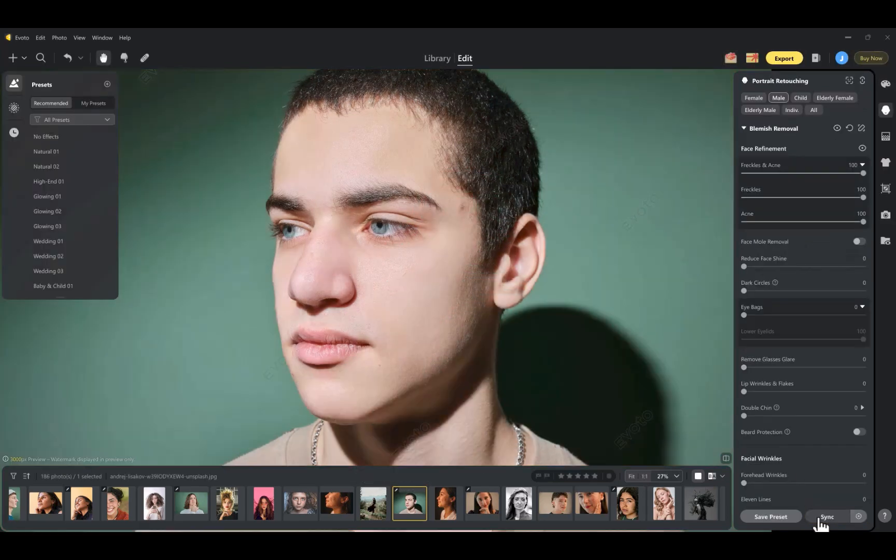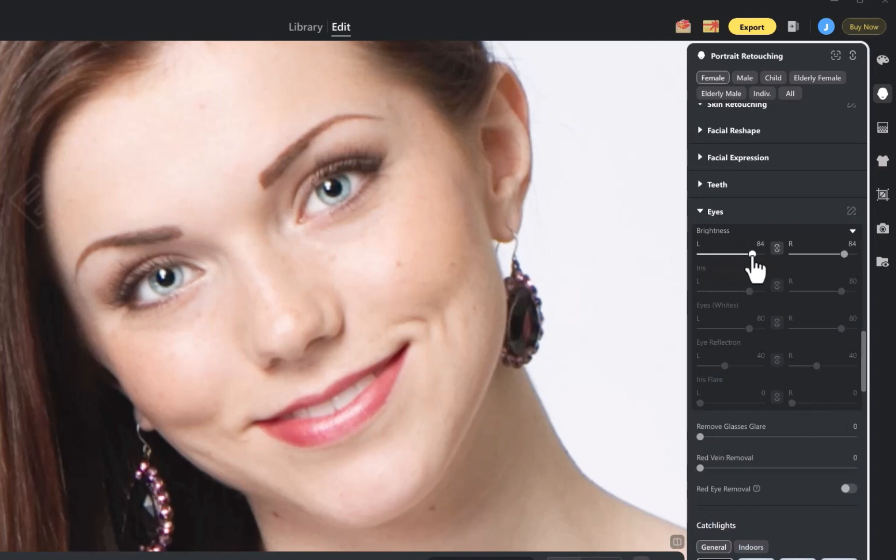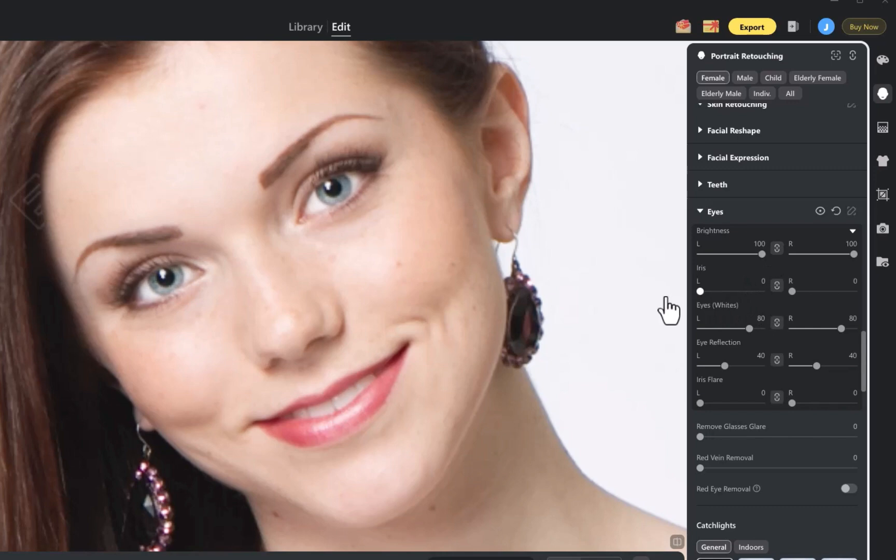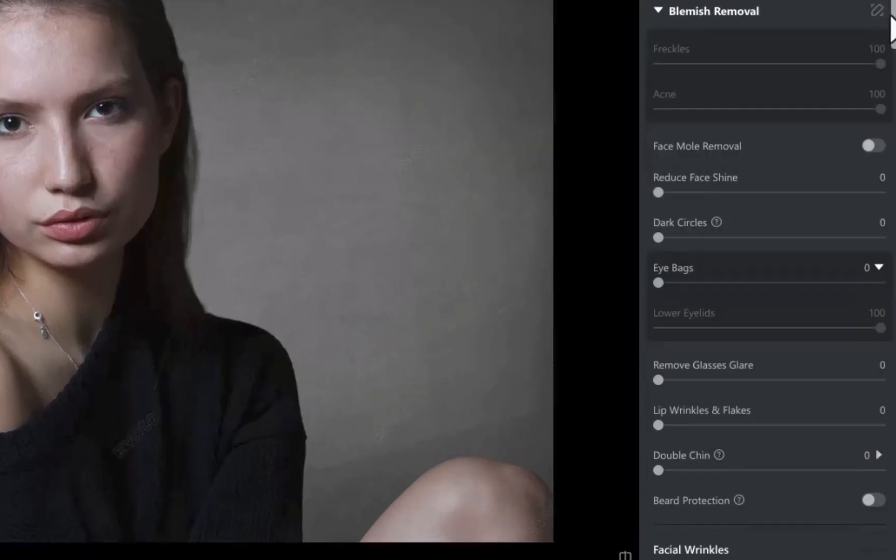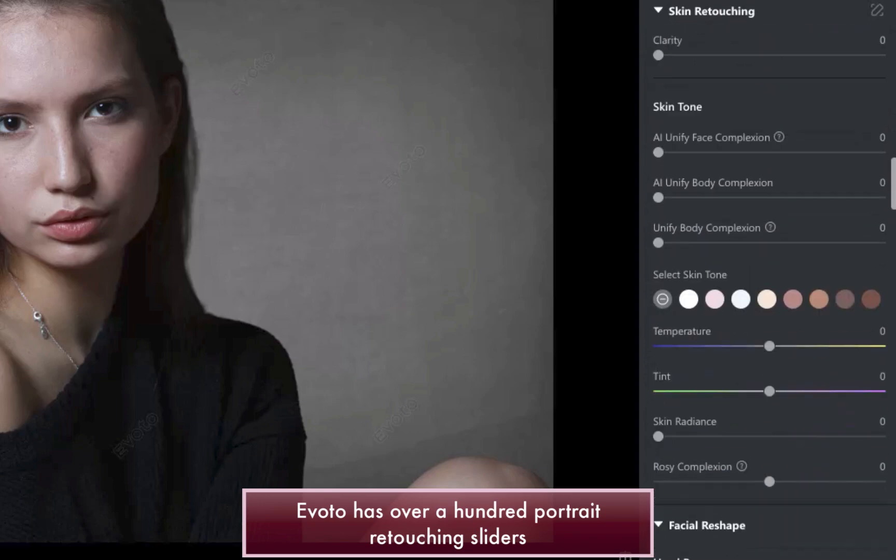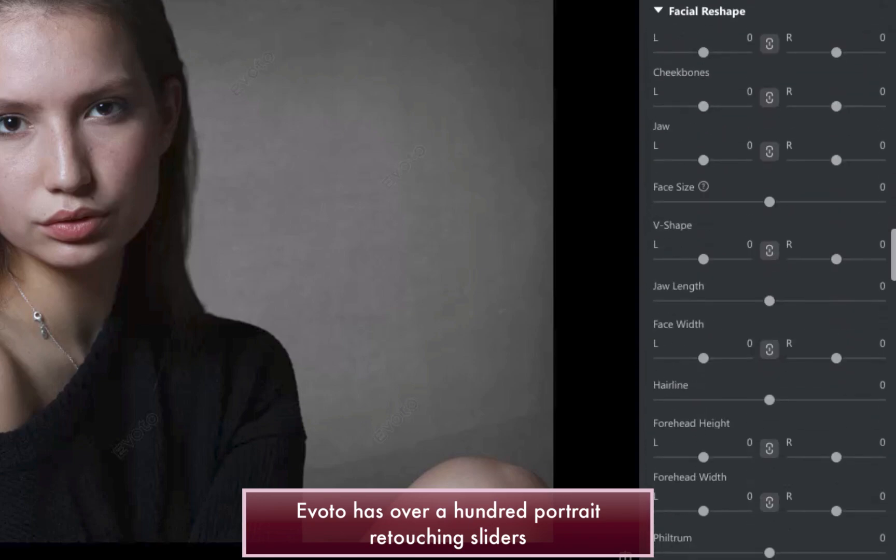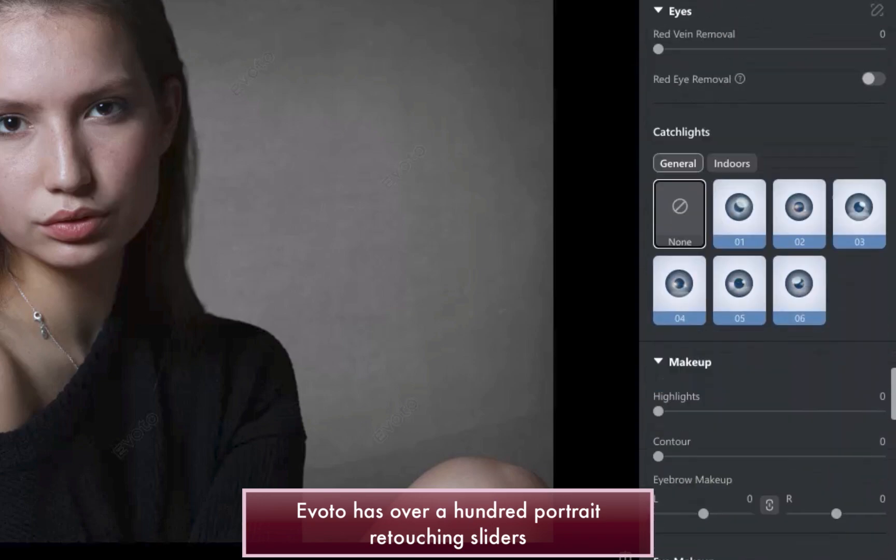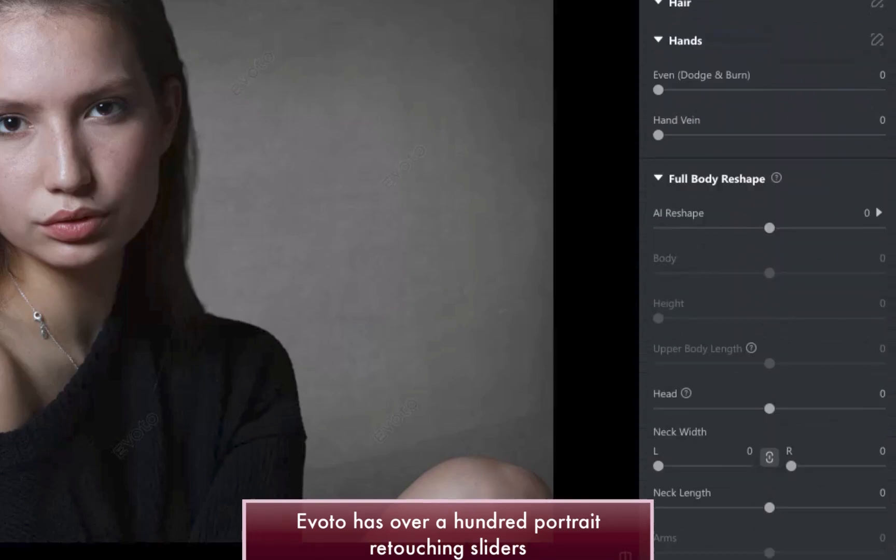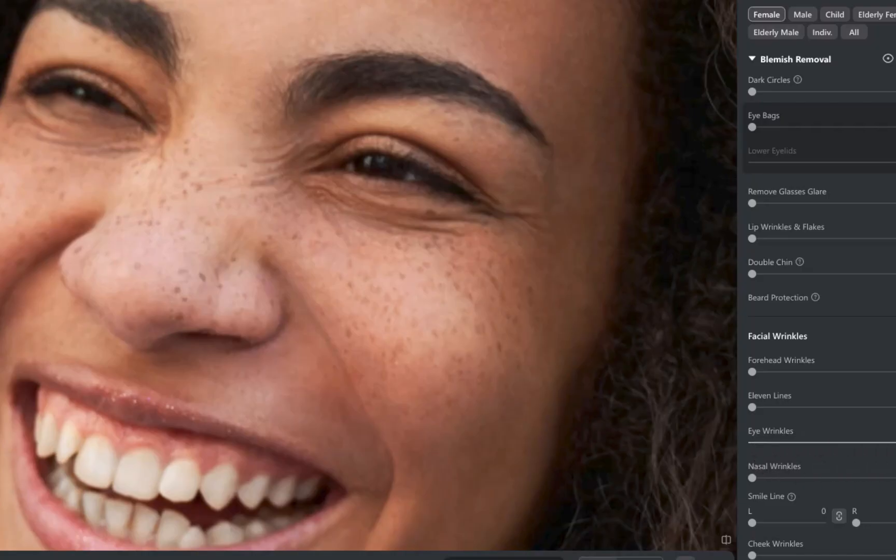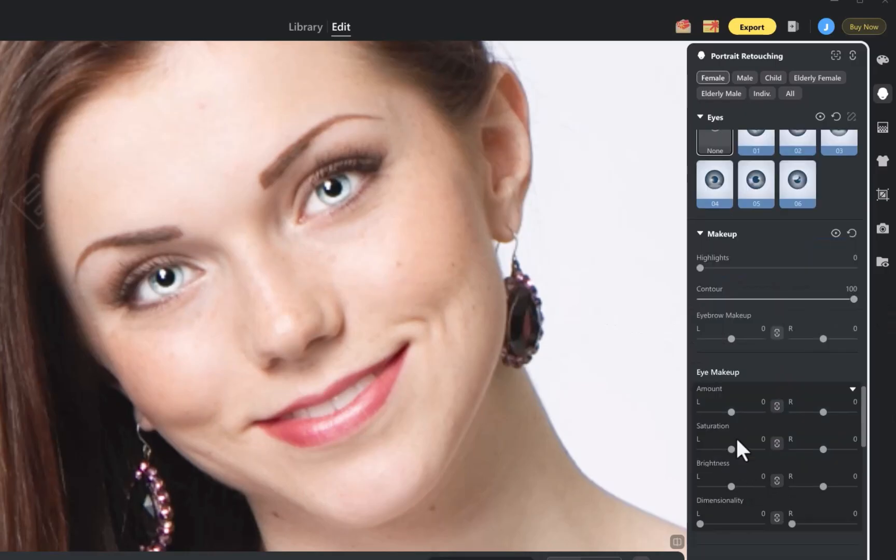So those are the similarities. But what truly sets Evoto apart is that it can do far more. While Capture One offers around 10 retouching sliders, Evoto provides over 100 across multiple categories. For example, in facial enhancements alone, Evoto can reduce wrinkles in specific areas of the face, remove shine, apply different types of makeup, and even eliminate glasses glare.